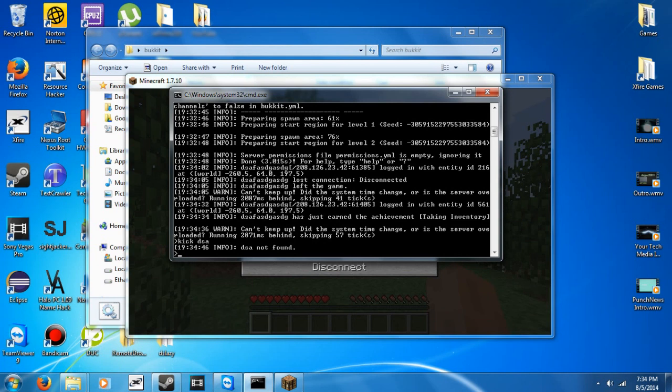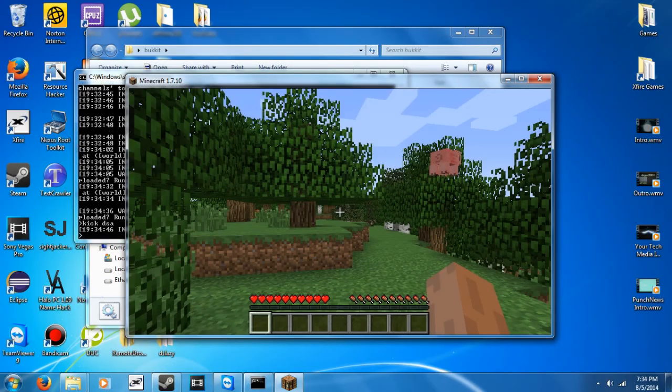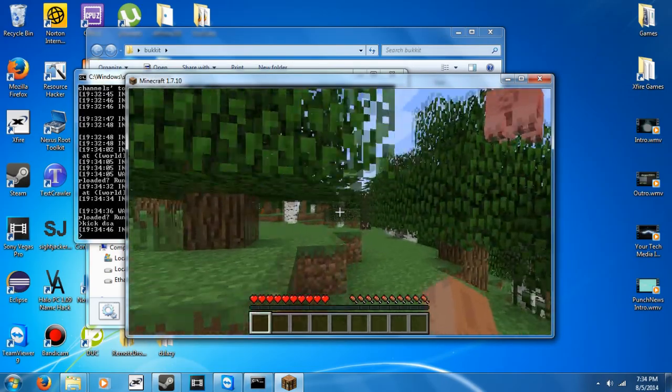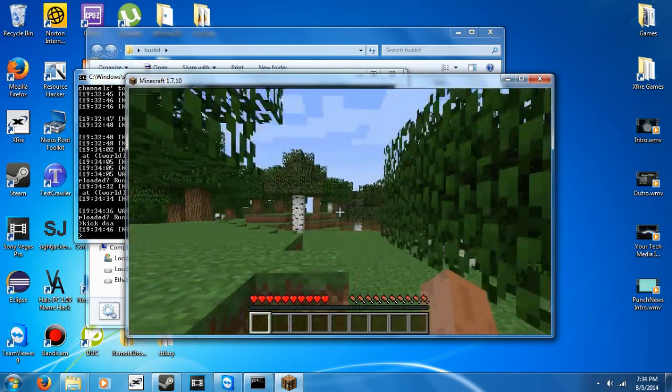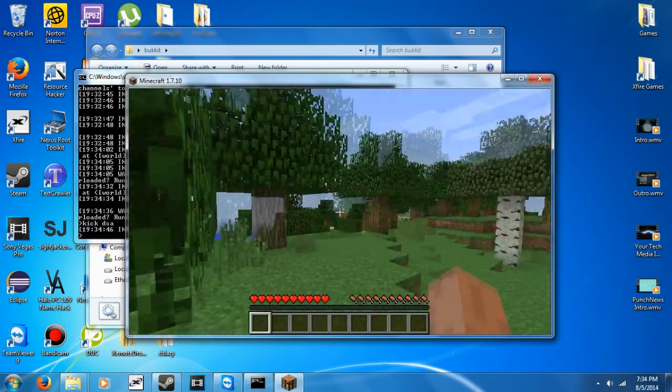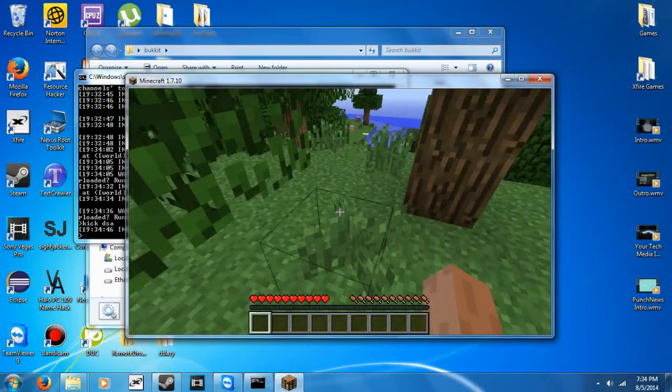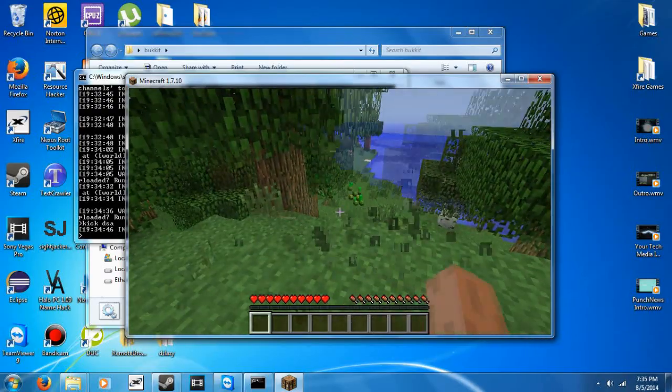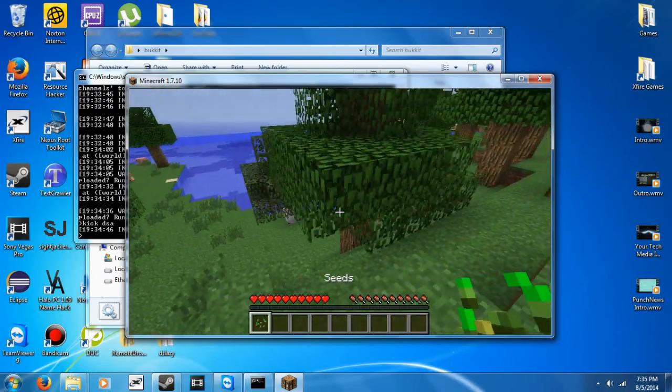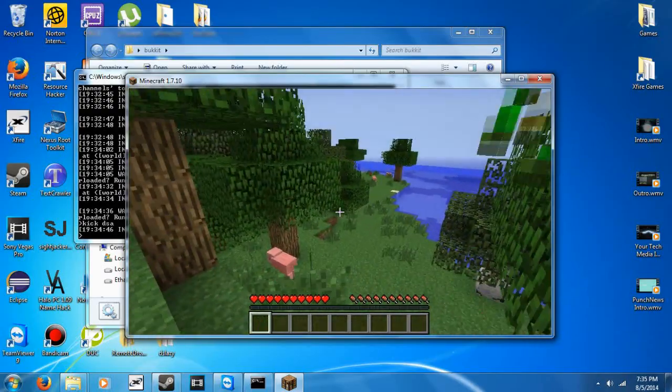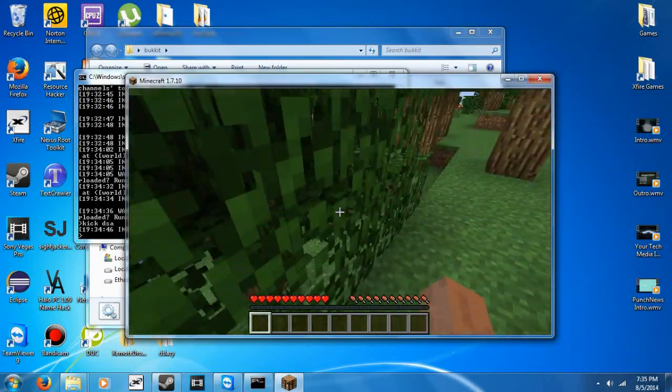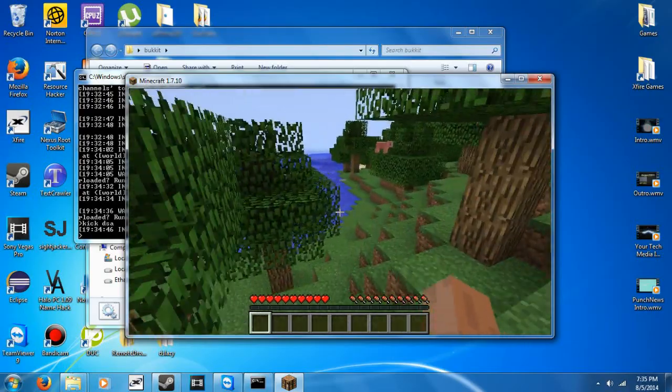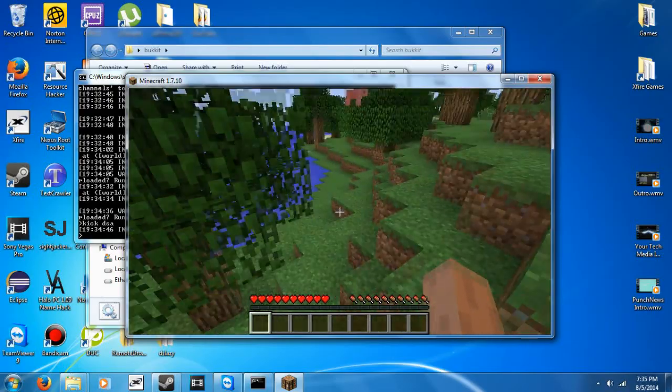Yeah, that is me running around with a cracked version on the server. I don't have a premium version to show you right now. Believe it or not. Well, actually, it's not that surprising. But, that is how you do it.